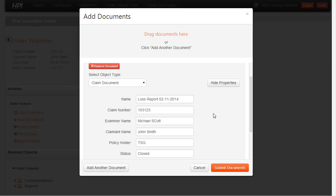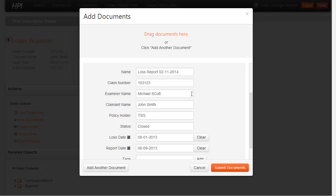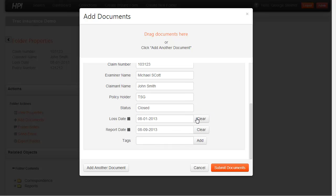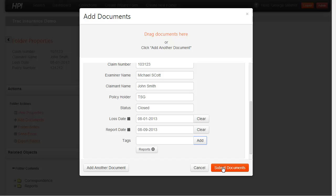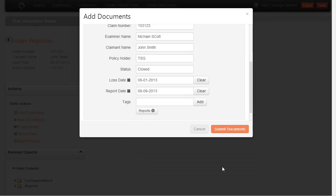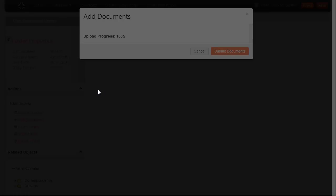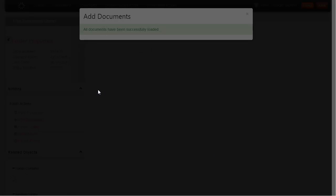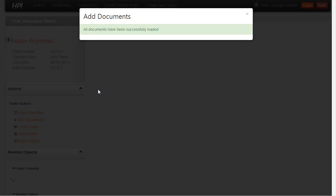HPI has populated a lot of these attributes automatically for me. I'm just going to give this a tag of reports and go ahead and submit. Now this is going to take that scan copy and place it into the repository.